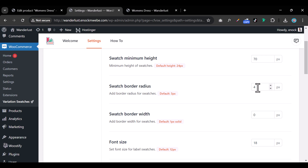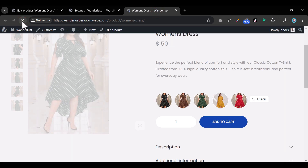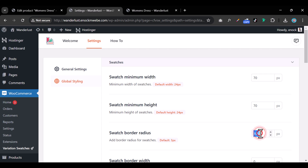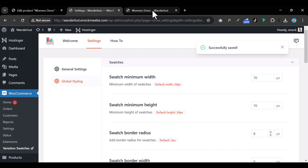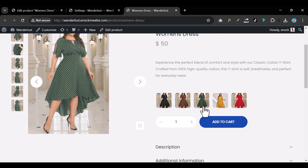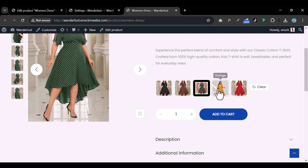You can make them circular by increasing the border radius. If you set it to 100, they become fully circular. For a slightly rounded look, set it to around 5, 8, or 10 pixels. The settings auto-save, so just refresh the page to see the result. A small radius like 8 or 10 pixels looks better.